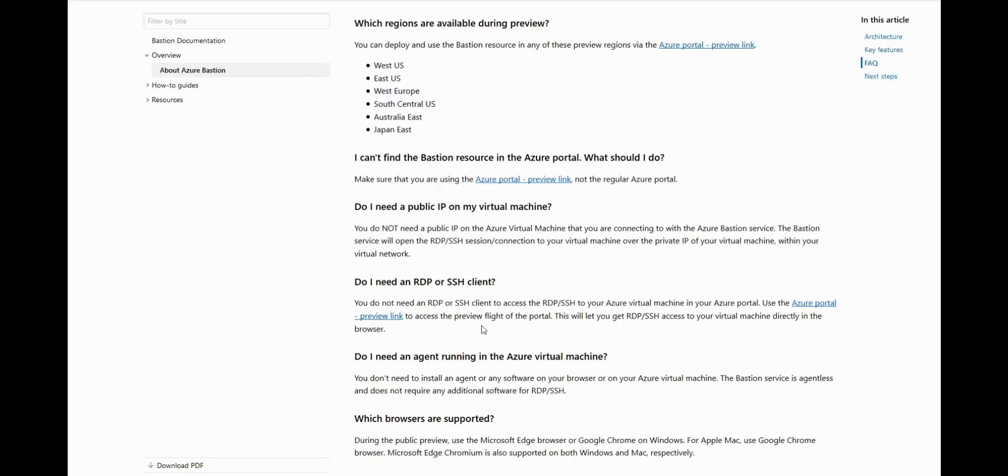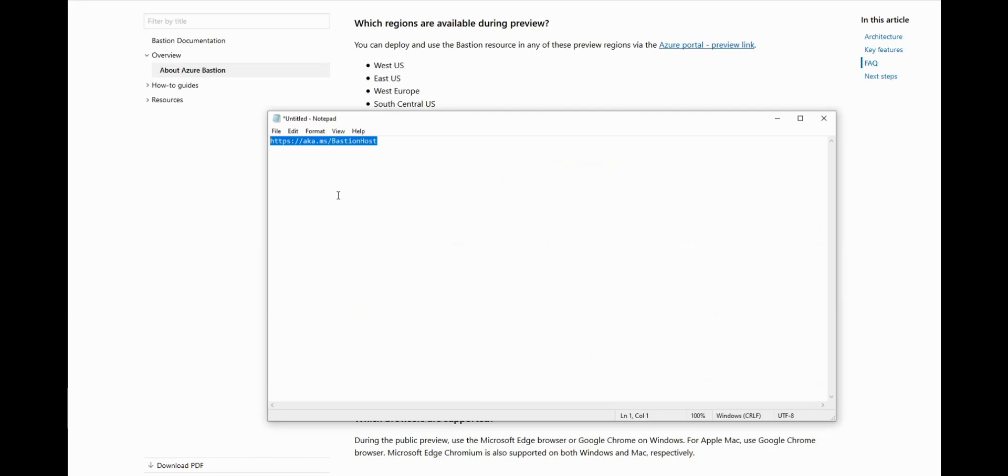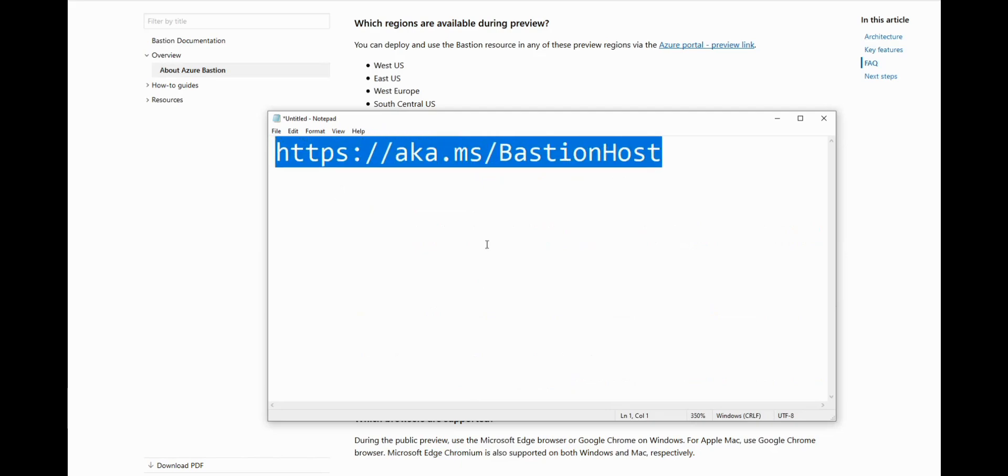To enable you to install the Bastion host within the Azure portal we need to go to a preview link. That link is here. If you pop that link in your browser it will then take you to the preview portal.